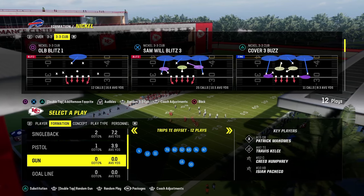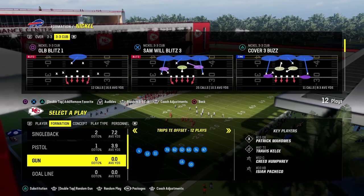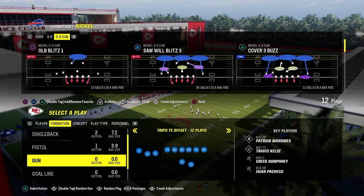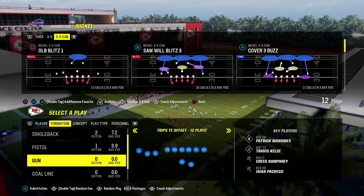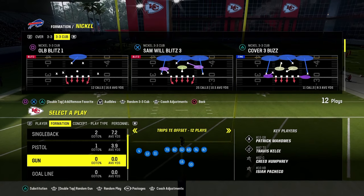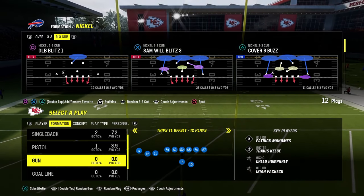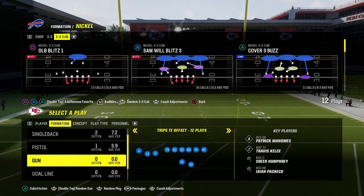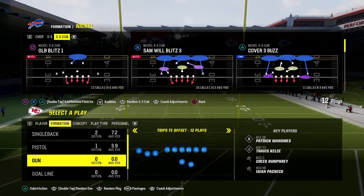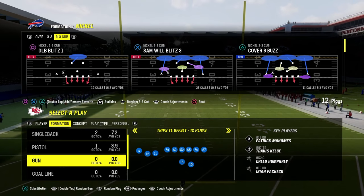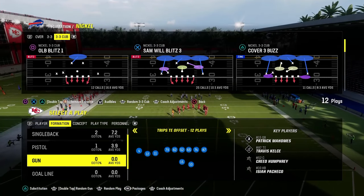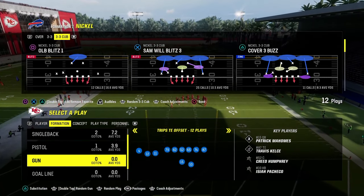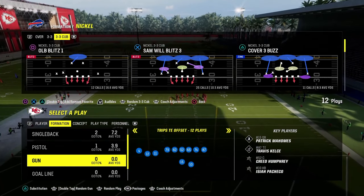Today's video I'm going to show you my favorite defense for any trips formation in the game. This is trips tied in, this is U-trips, this is Y-off trips — any kind of three by one spread formation where you have trips to one side.